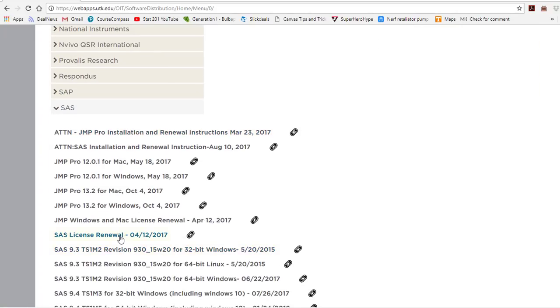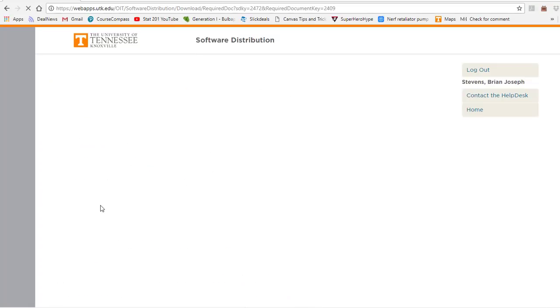We want to download the latest version of Jump and currently the latest version is Jump Pro 13.2 for Windows. It is very important you choose Windows and download the latest version of Jump. So let's go ahead and click this version.